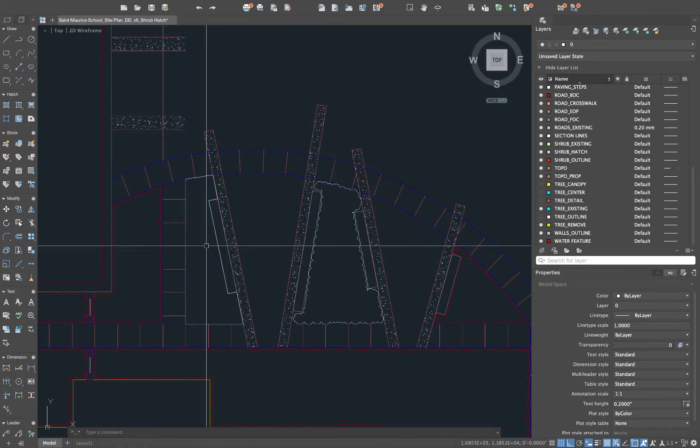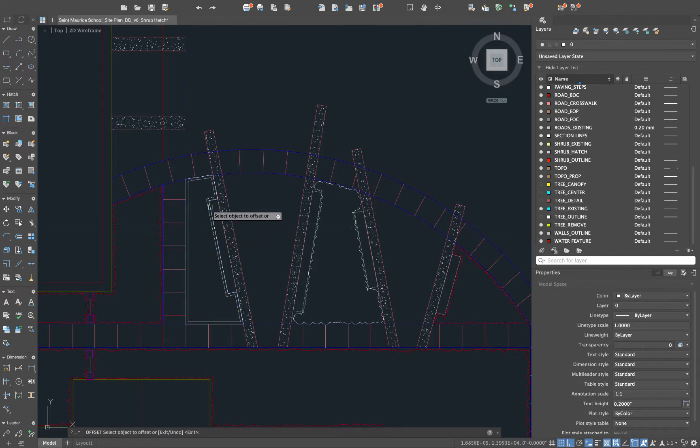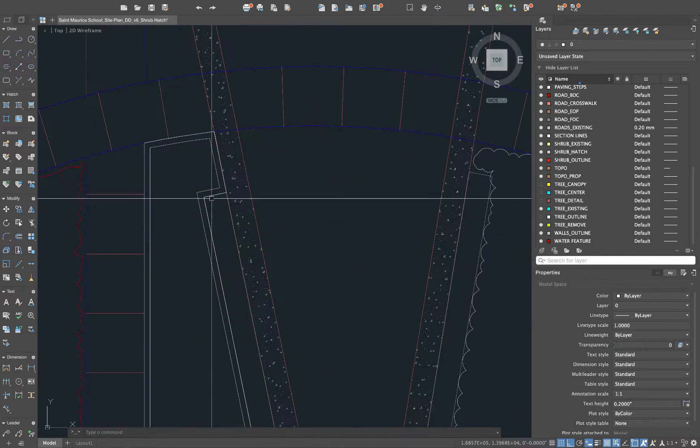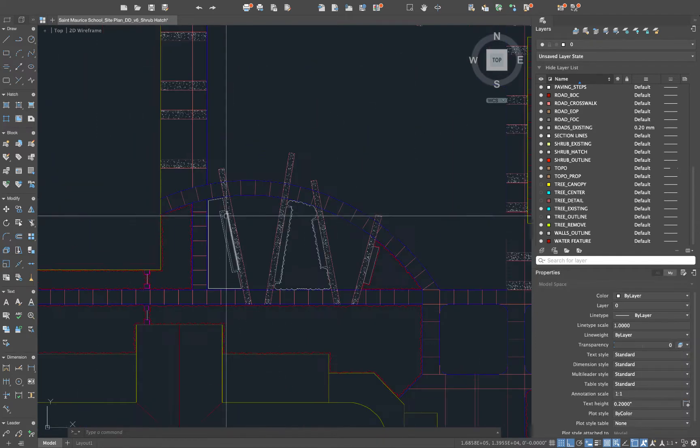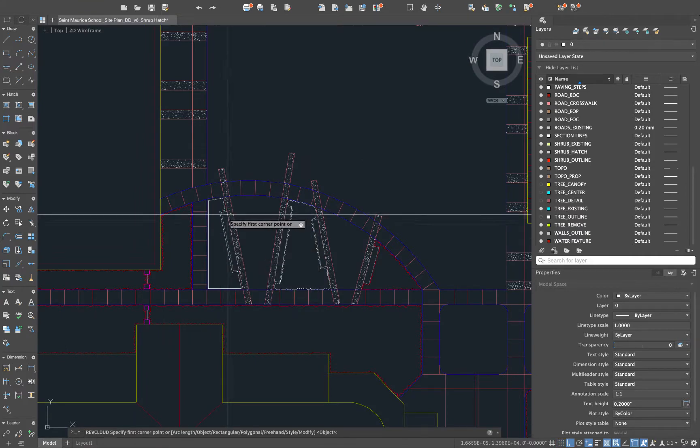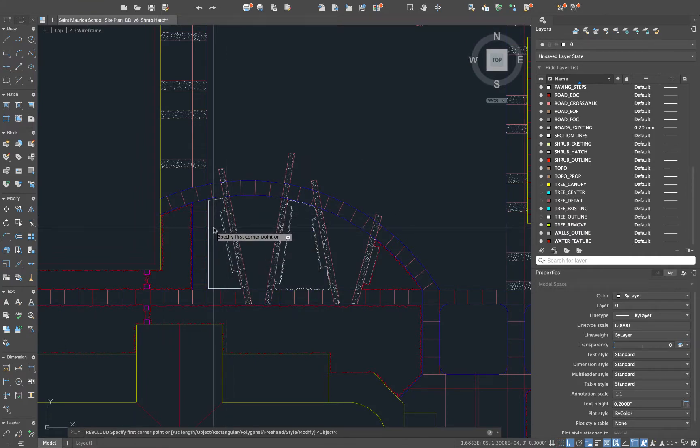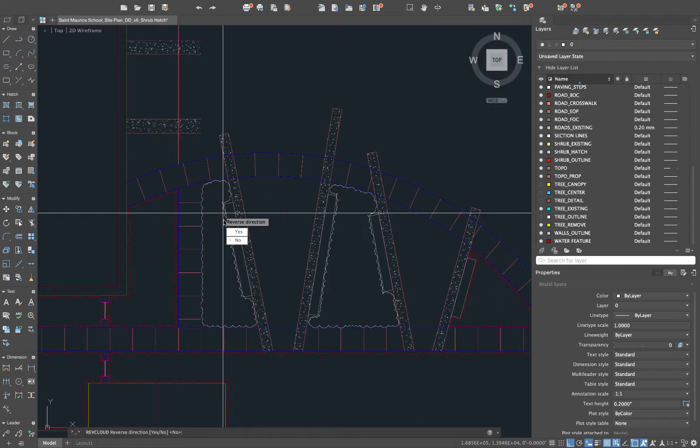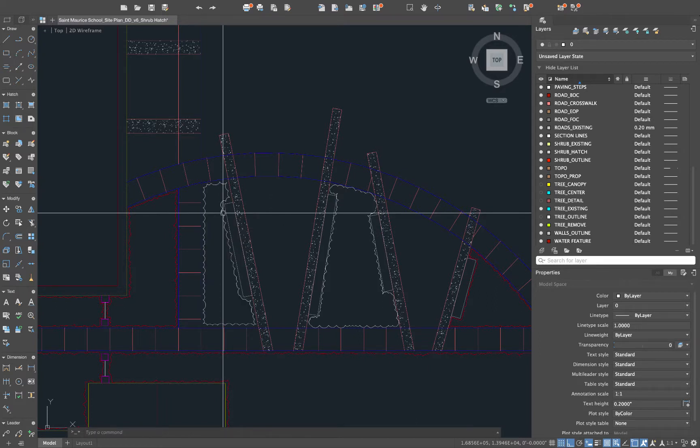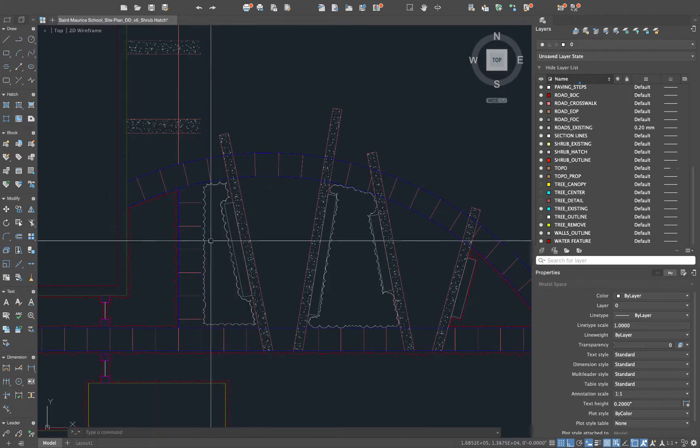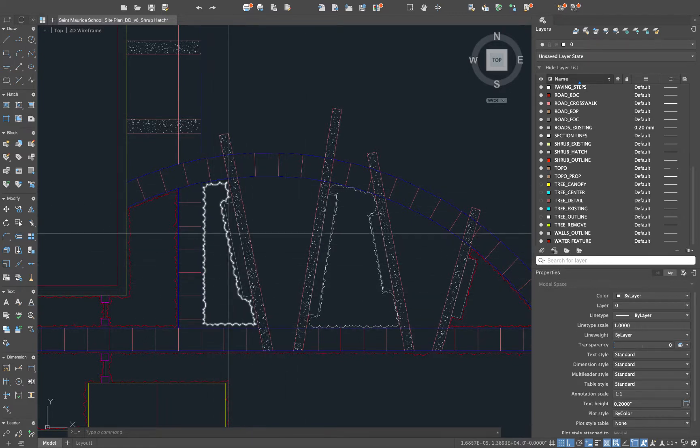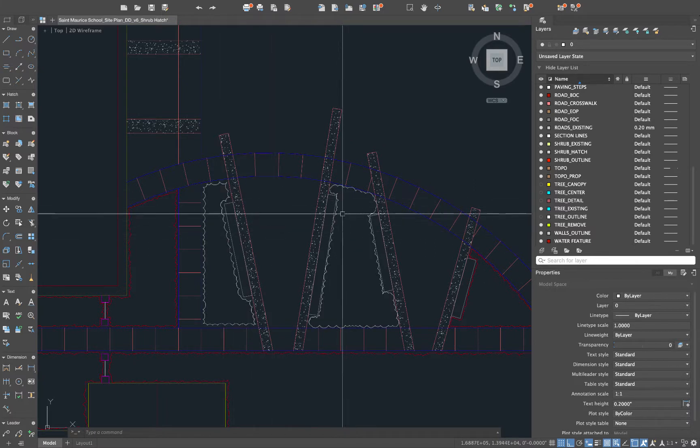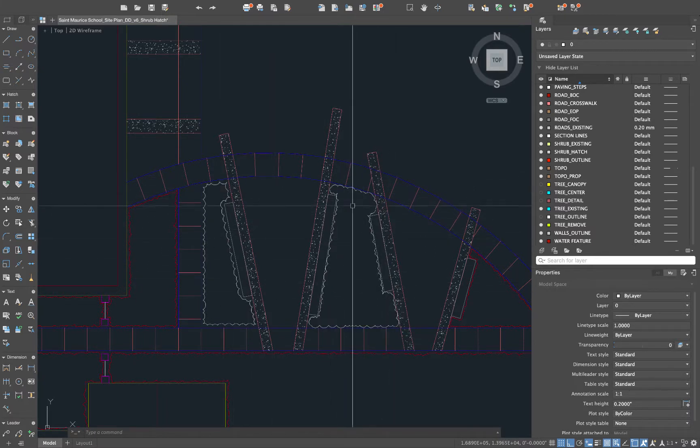So we'll do the same thing over here. We'll offset it six inches in, erase the source, do RevCloud and object. It saved our last settings in there so we can just jump right to object and in this case we are going to reverse the direction. You can see that it comes to a point on these and that might be a strategy for showing different types of shrubs or different areas of masses in one particular area.